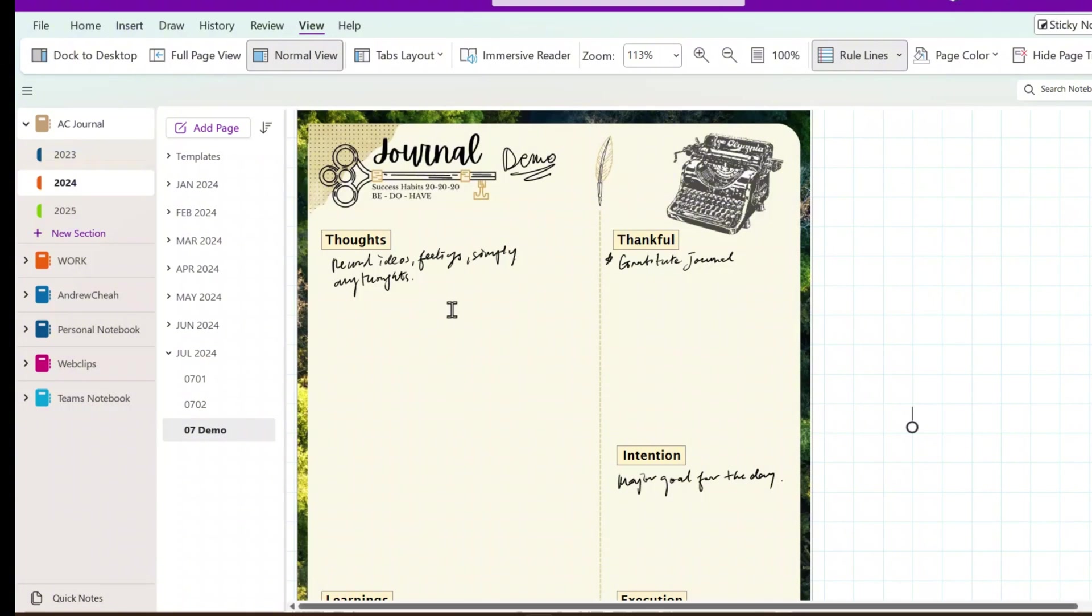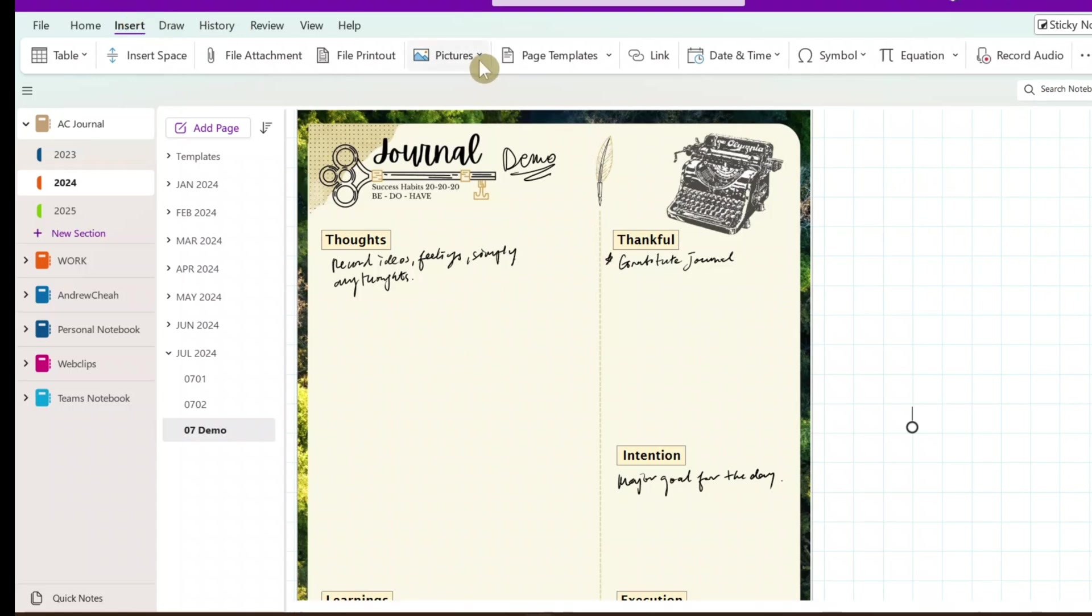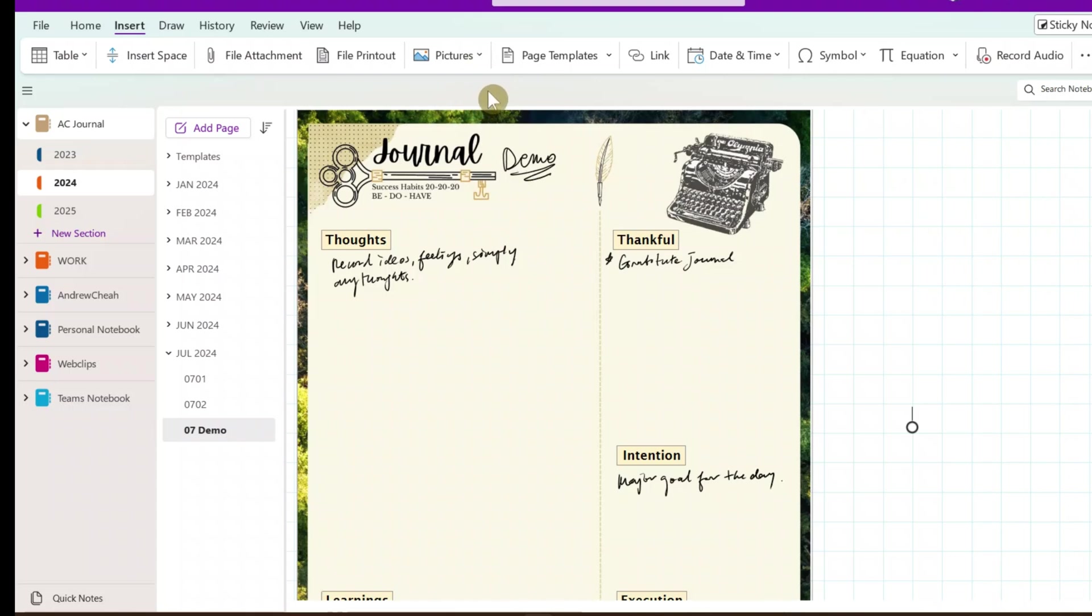So, this is one way you can create the journal. Now, besides writing, you can actually insert a lot of stuff, like pictures. If you want pictures, you can insert any pictures from your cameras, from anywhere, internet, and so on. So, you want to make your journal look nice. And, if you have like a tablet that you can draw, you can write, you can draw, you can highlight using colors, and so on.